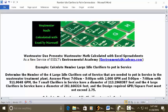Wastewater Dam presents Wastewater Math Calculated with Excel Spreadsheets. As a new service of ESDLT's Environmental Academy, environmentalacademy.com, today's example: calculate the number of large idle clarifiers to put in service.